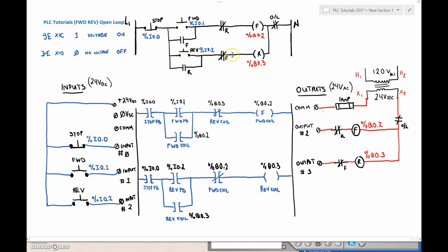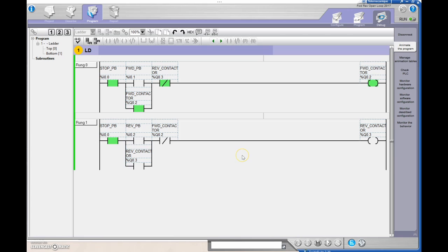The forward contactor is energized, so the XIO for forward is now open and I can't turn on the reverse contactor. Hitting the reverse does nothing — I have to hit the stop push button first. When I hit stop, it drops out the forward, the holding bit goes to zero, and the contactor turns off. Then hitting reverse turns on the opposing contactor.